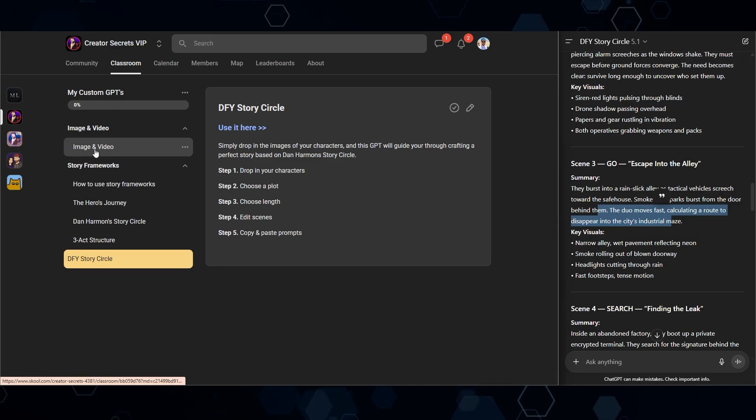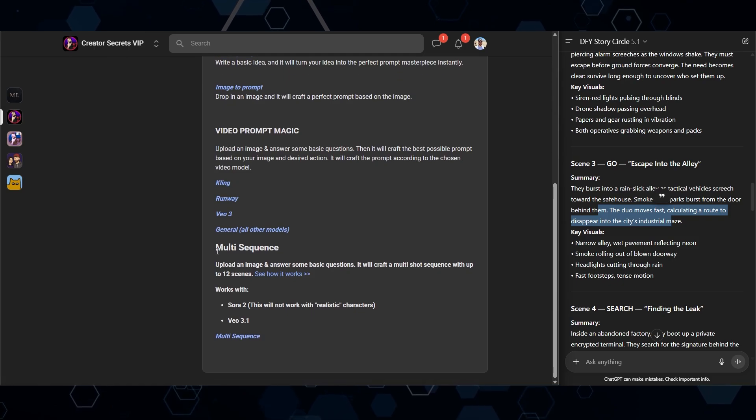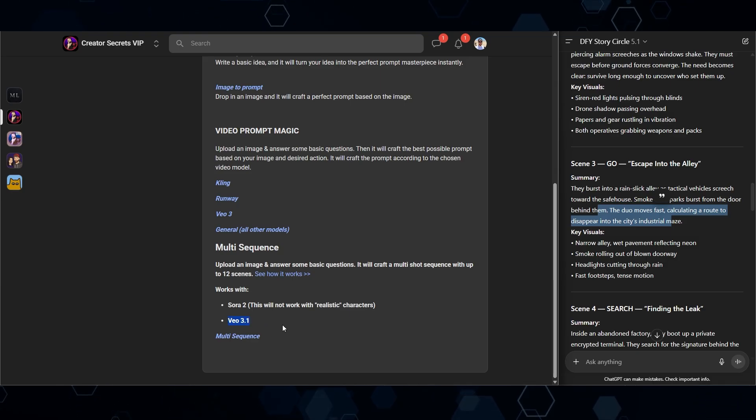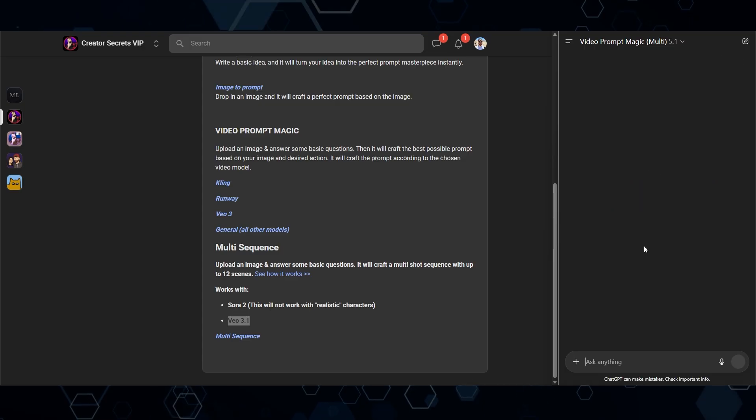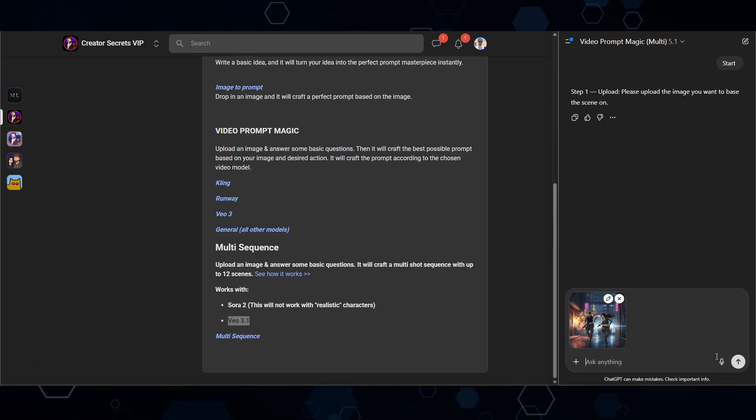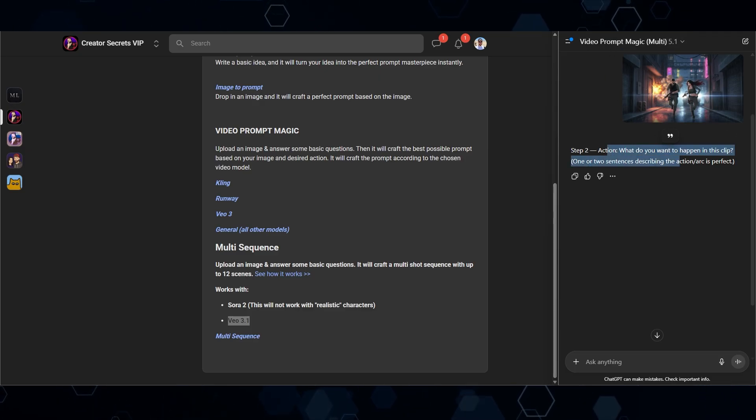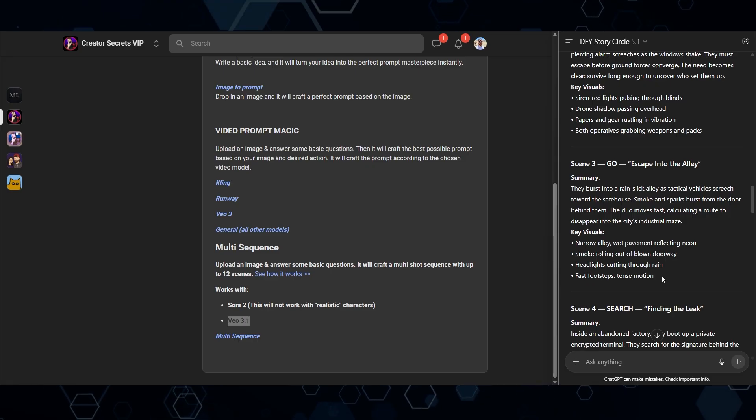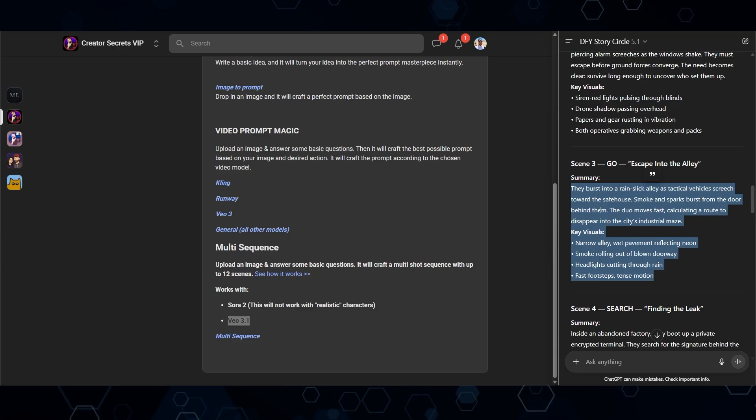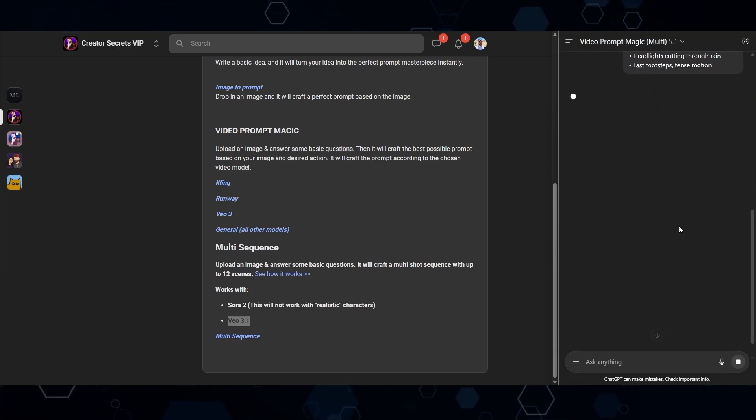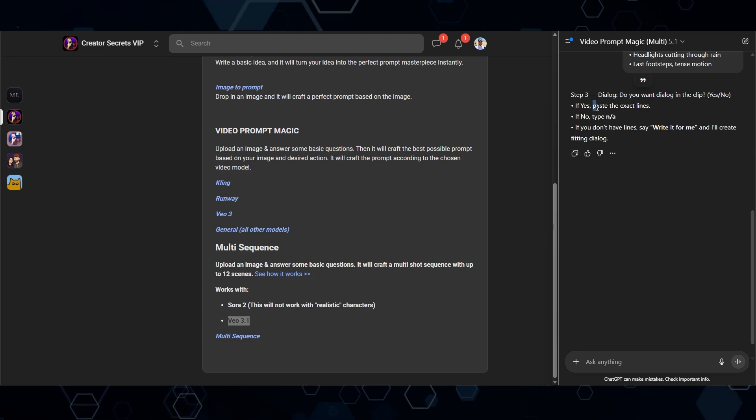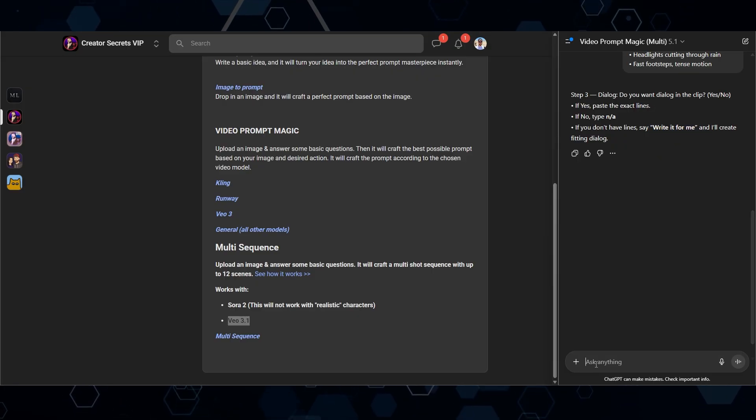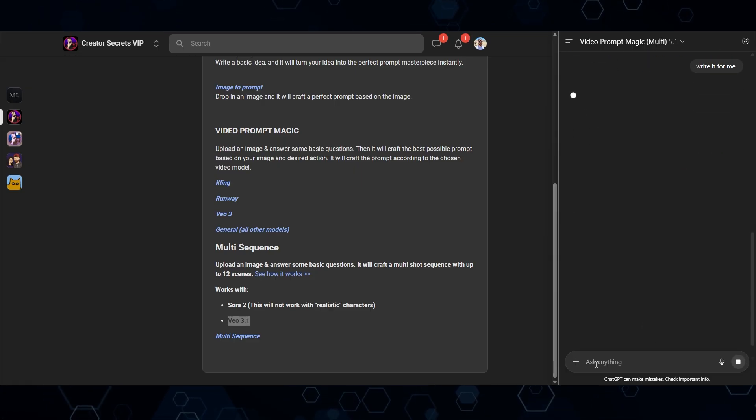And over here, I'm going to scroll down to this one that says multi sequence. And we can see that this works both with Sora 2 and VO 3.1. So I'll go ahead and just click this button. And now we've got the GPT over here, I'm going to click that it's telling me to upload my image, I'll drop that in there and send that. And once again, it's asking me what do I want to happen in this clip. So I'm going to come back to all of the scenes right here. And again, this is scene three, what is supposed to happen? Well, this right here is what is supposed to happen. So I'm going to copy that come back into this one. And I'm just going to paste that here and submit that. And now it's asking me if I want dialogue, if yes, I can paste it here. If no, I can type in N or if I want the AI to think of it for me, I can just say write it for me. So that's what I'll do is say write it for me and submit that.